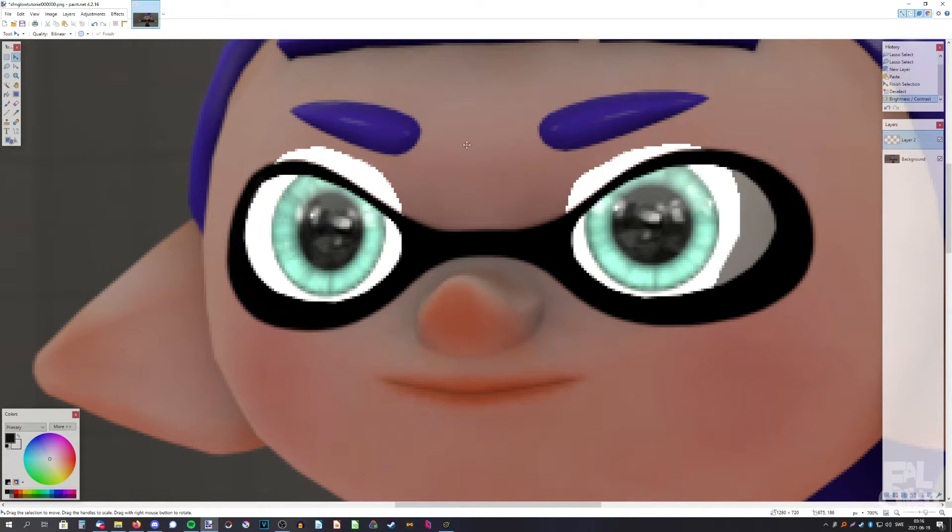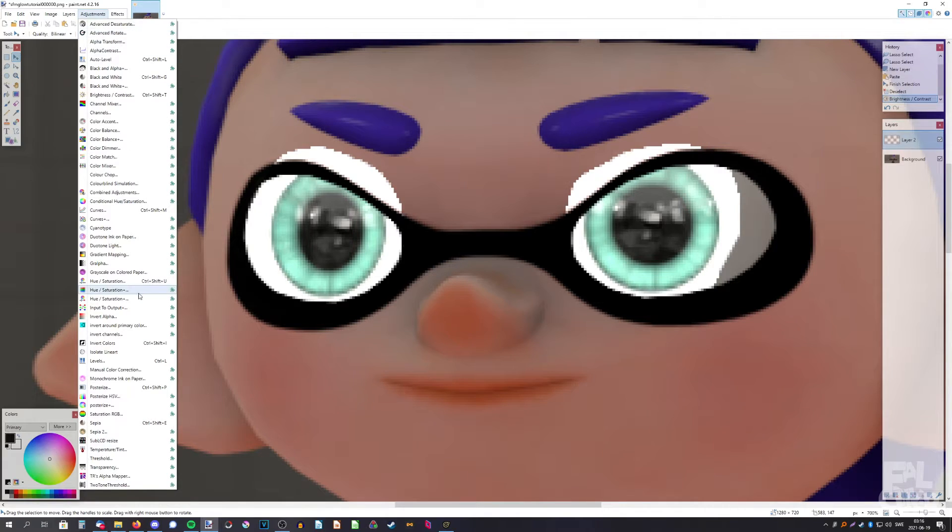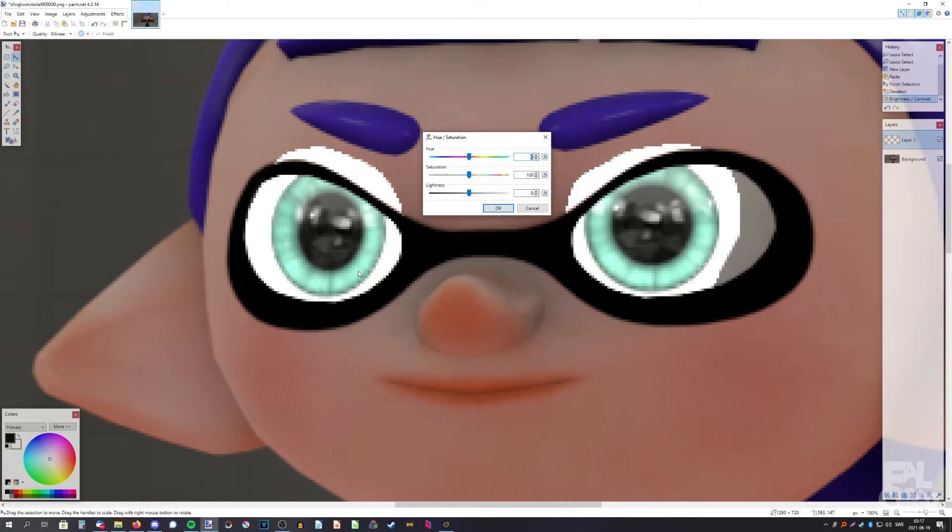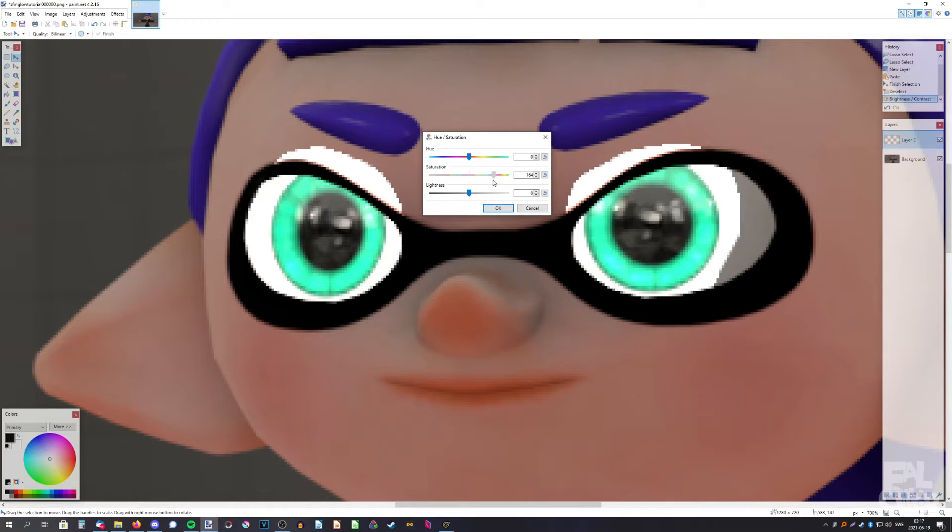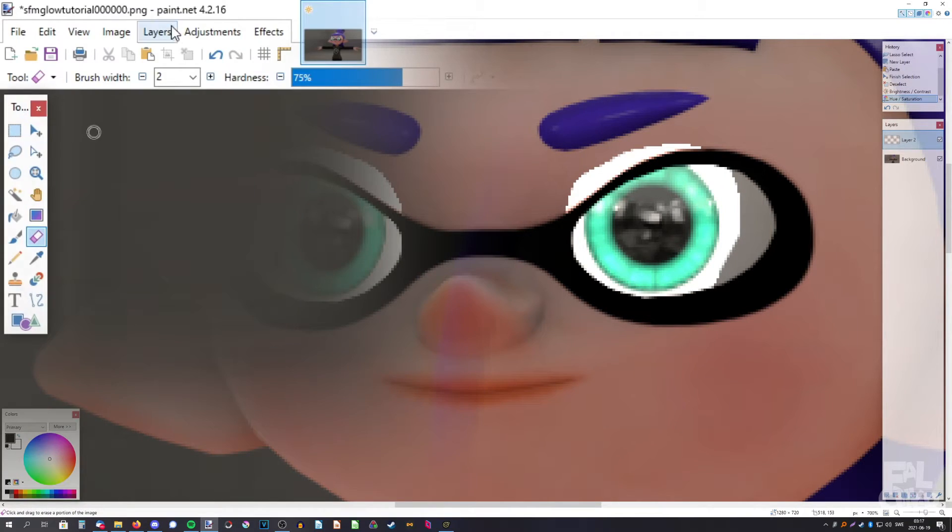Now it looks quite weird but we're not done yet. Go to adjustments again and hue and saturation, because we lost some of its color, so bring it back like that.